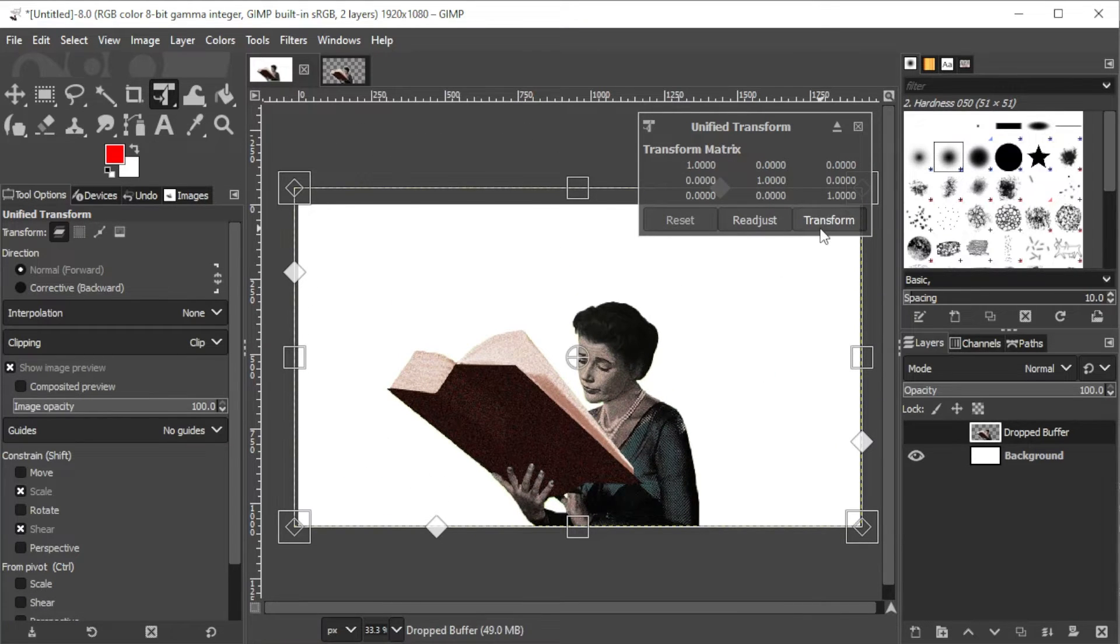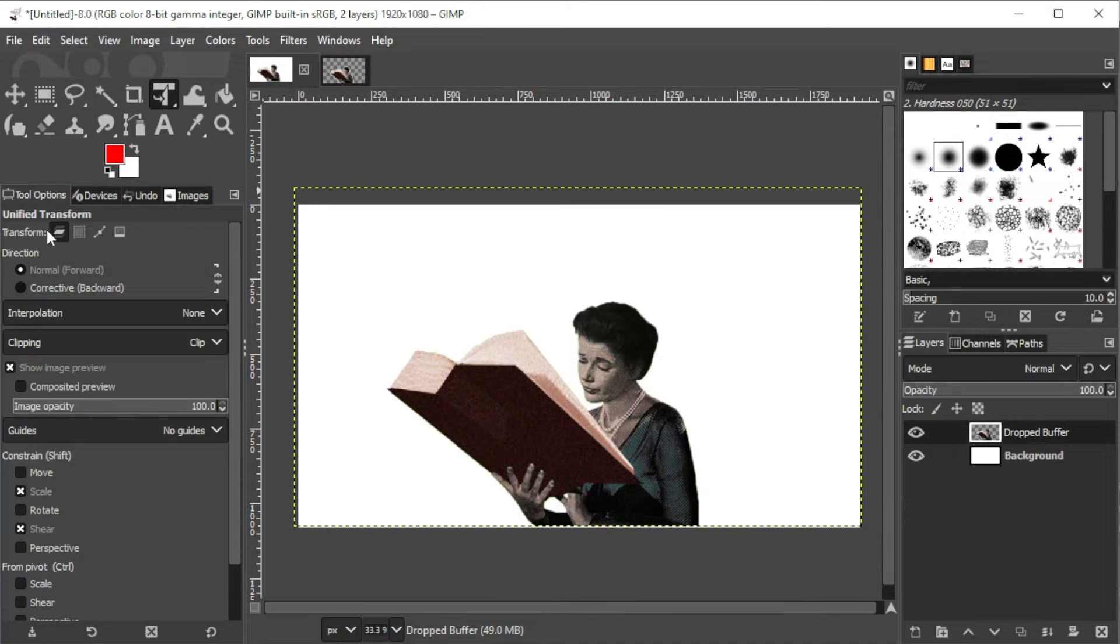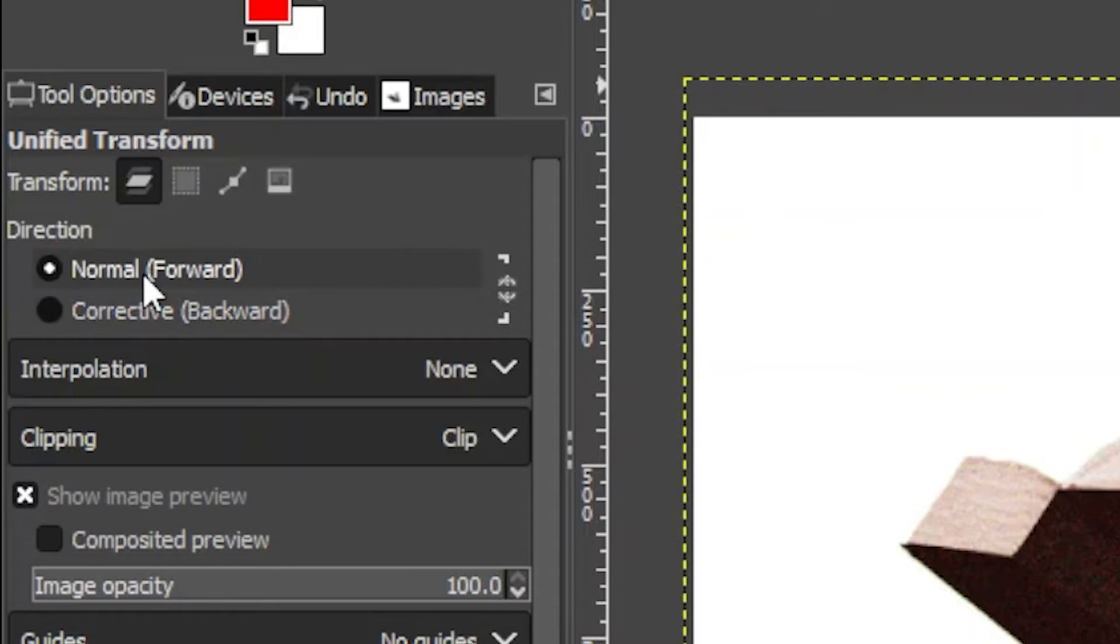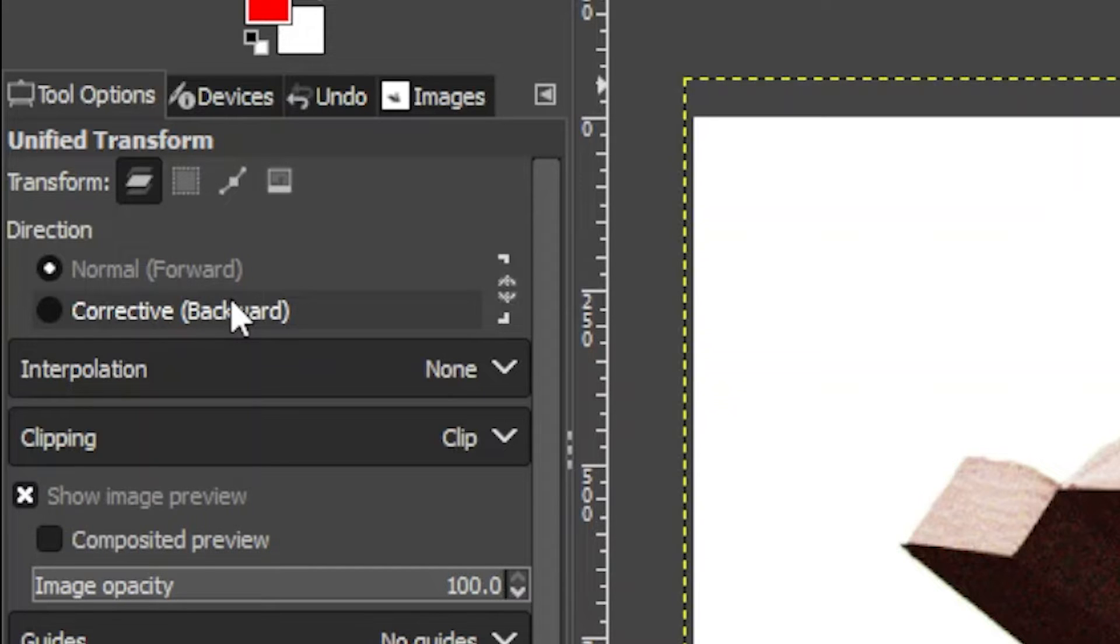In the Unified Transform tool options panel, you can also see that there are two modes of direction: Normal Forward, which is 99% correct in most transformations, and Corrective Backward, which allows you to perform geometric corrections such as an improperly positioned scanned image.